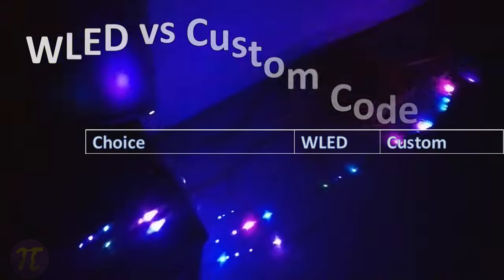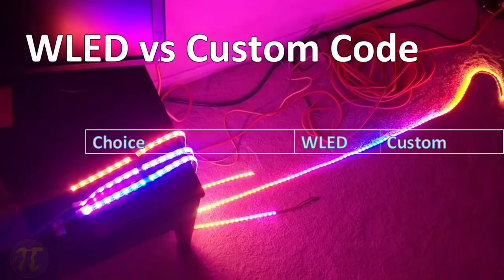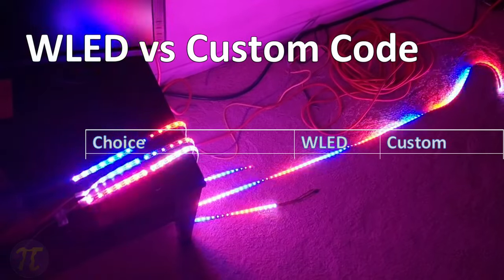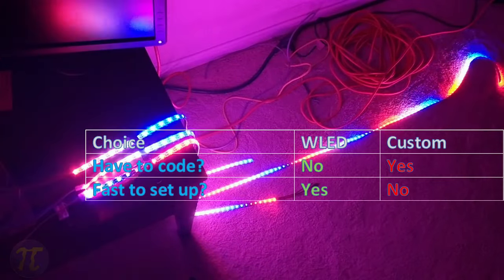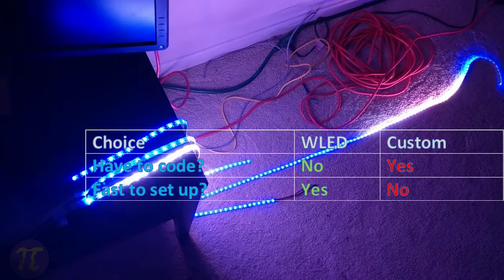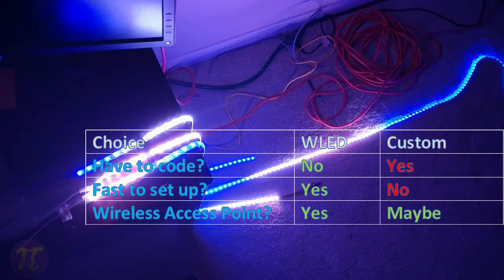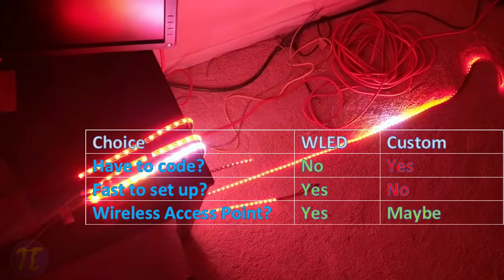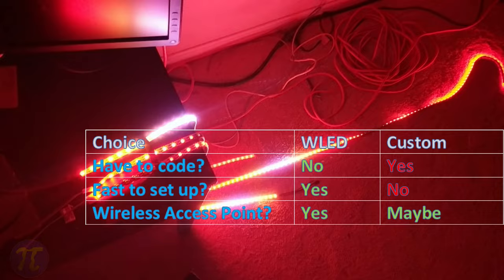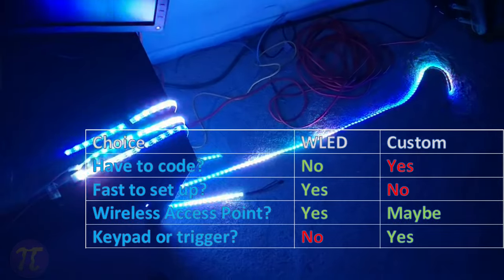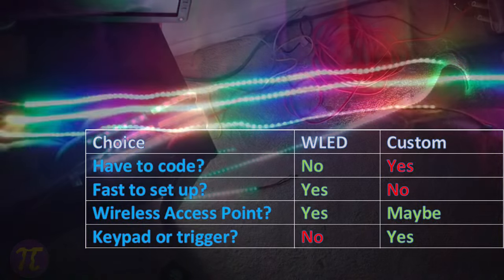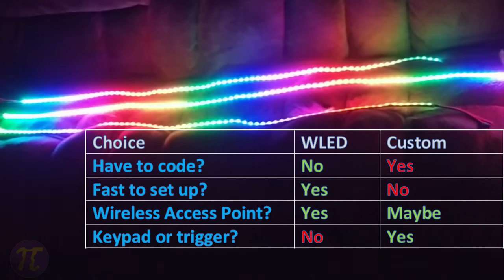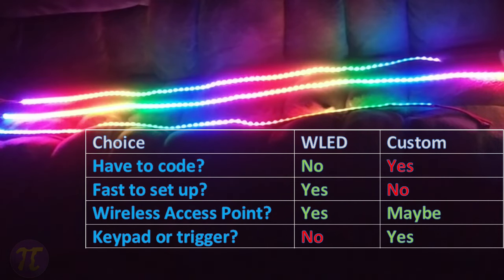There are pros and cons to using WLED versus writing your own code. If you're not a strong coder, this has lots of features out of the box without having to write a single line of code. The wireless access point of WLED allows you to control your lights from your phone without having to write a mobile application. However, you can't use the keypad to control your patterns if you use WLED. You may be able to configure it to change the patterns based on a button trigger, but I've not done that yet.